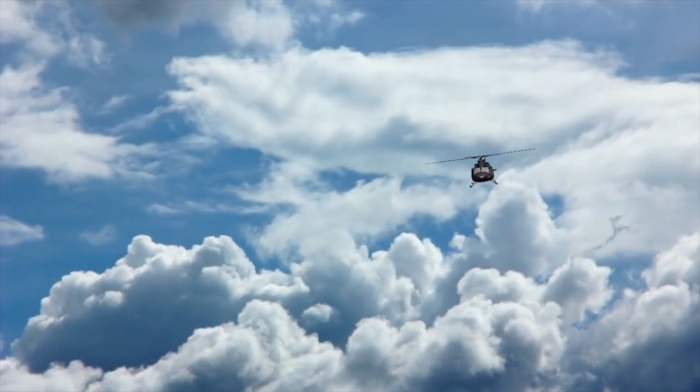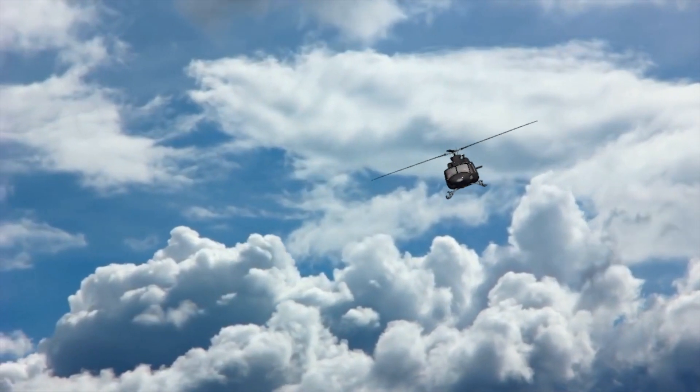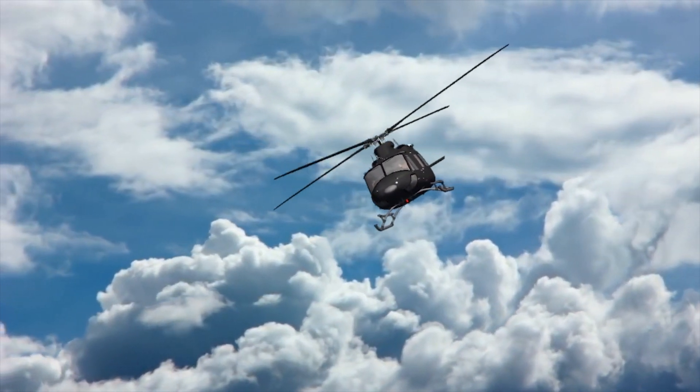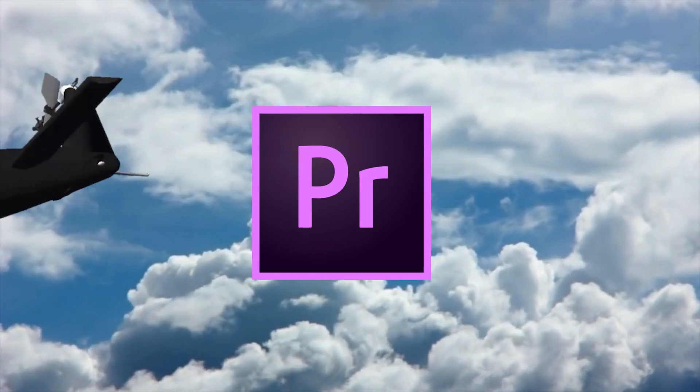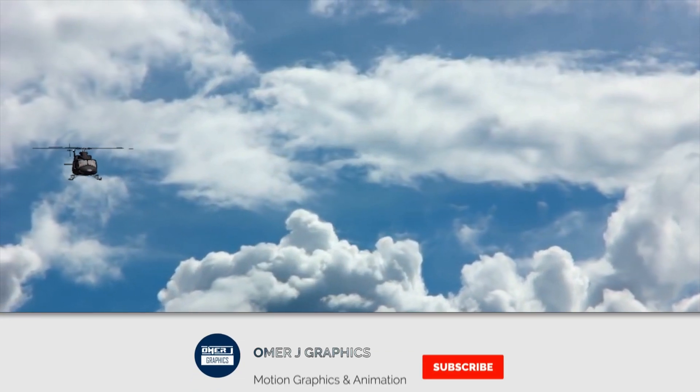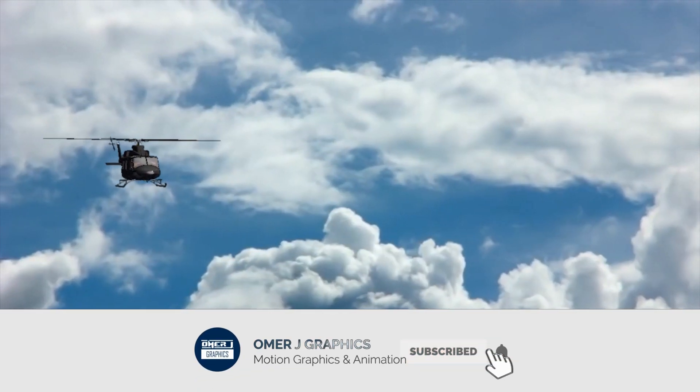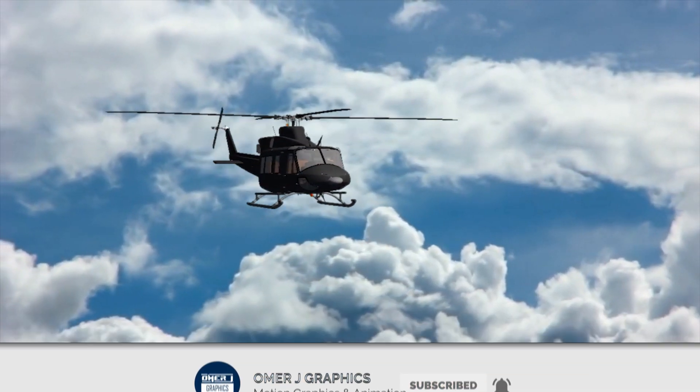Hey everyone, this is Omer J Graphics. Good to see you today. I will show you how to use green screen footage in Adobe Premiere Pro. But first, subscribe to my channel and click the bell icon for the latest updates.